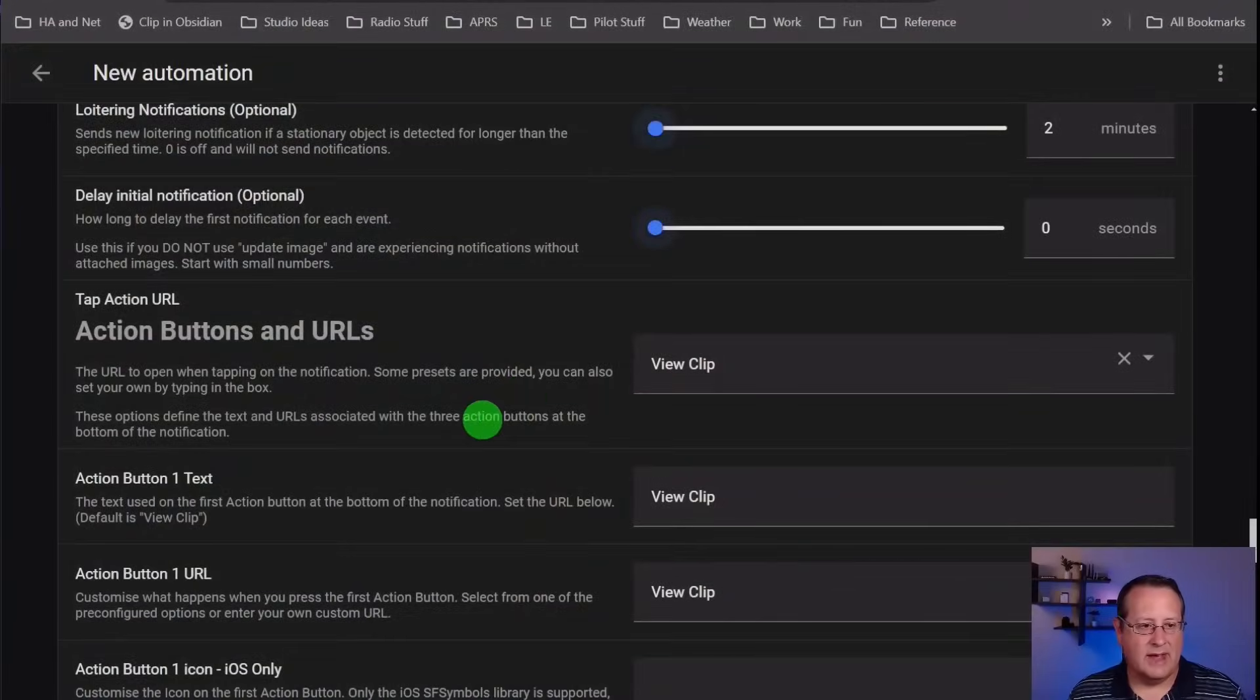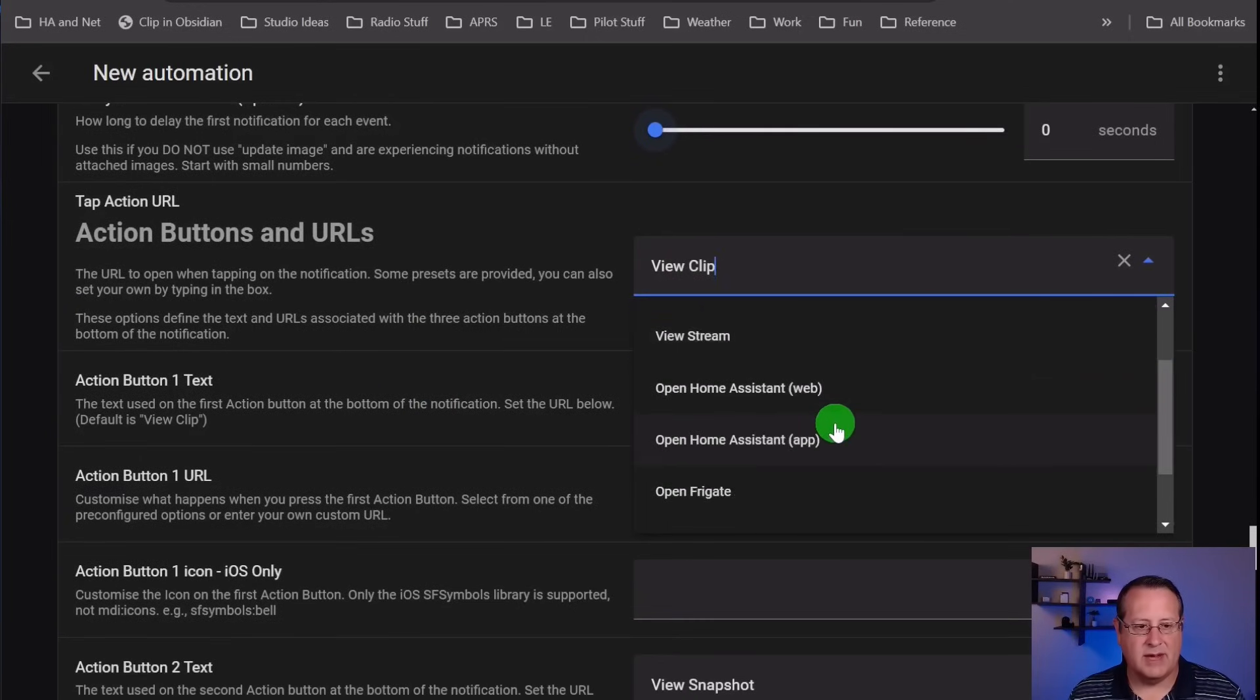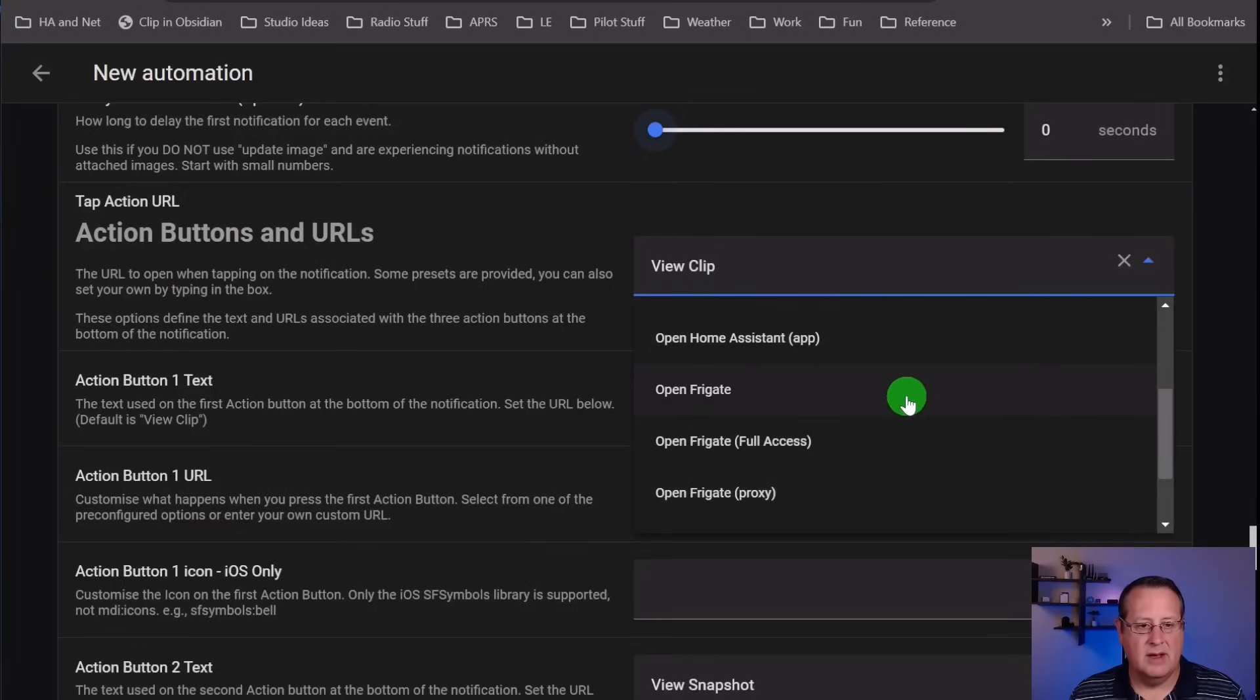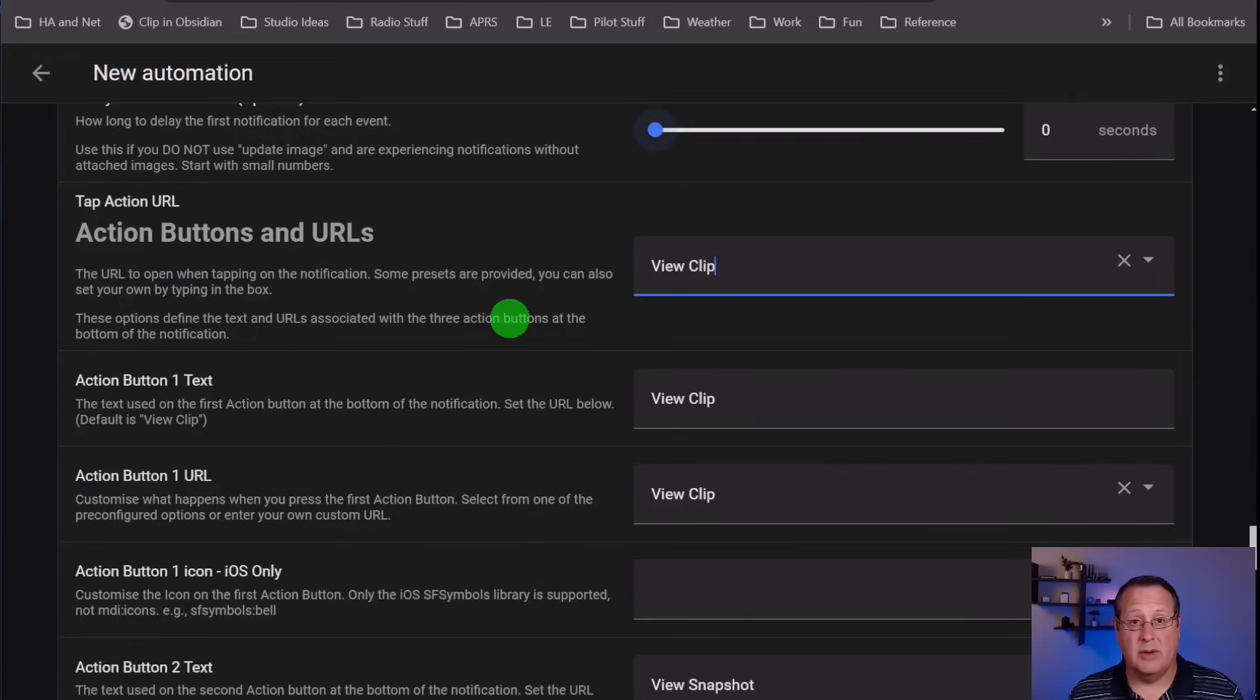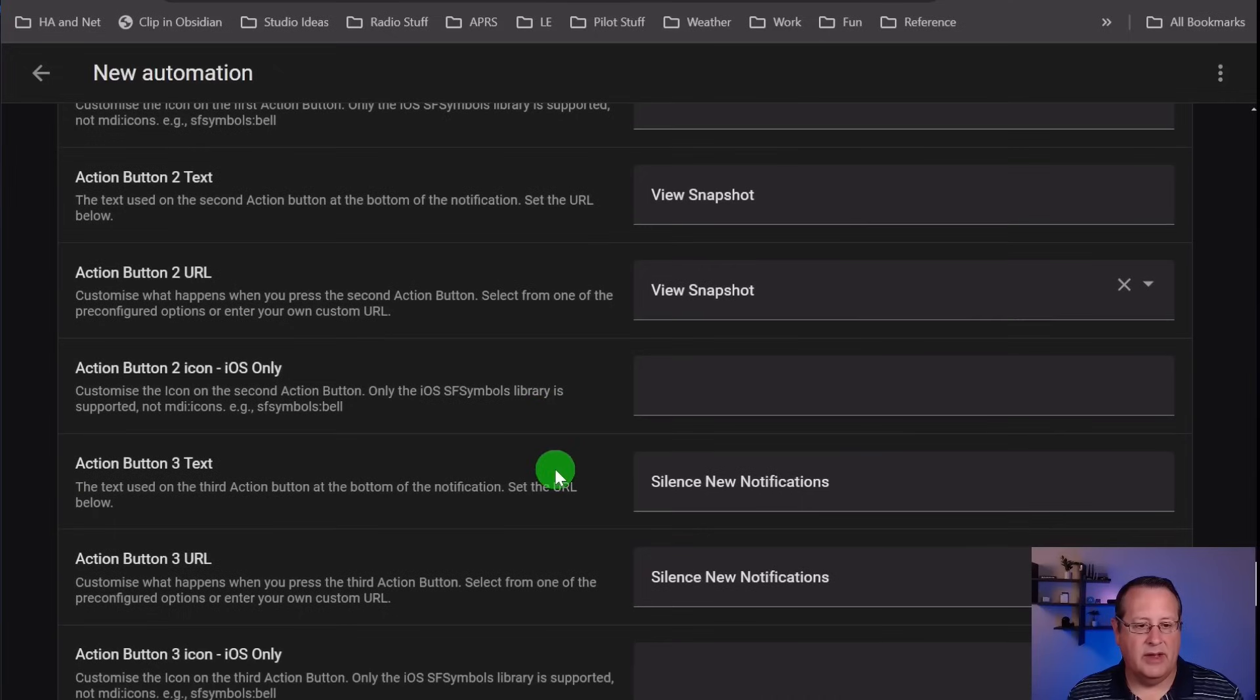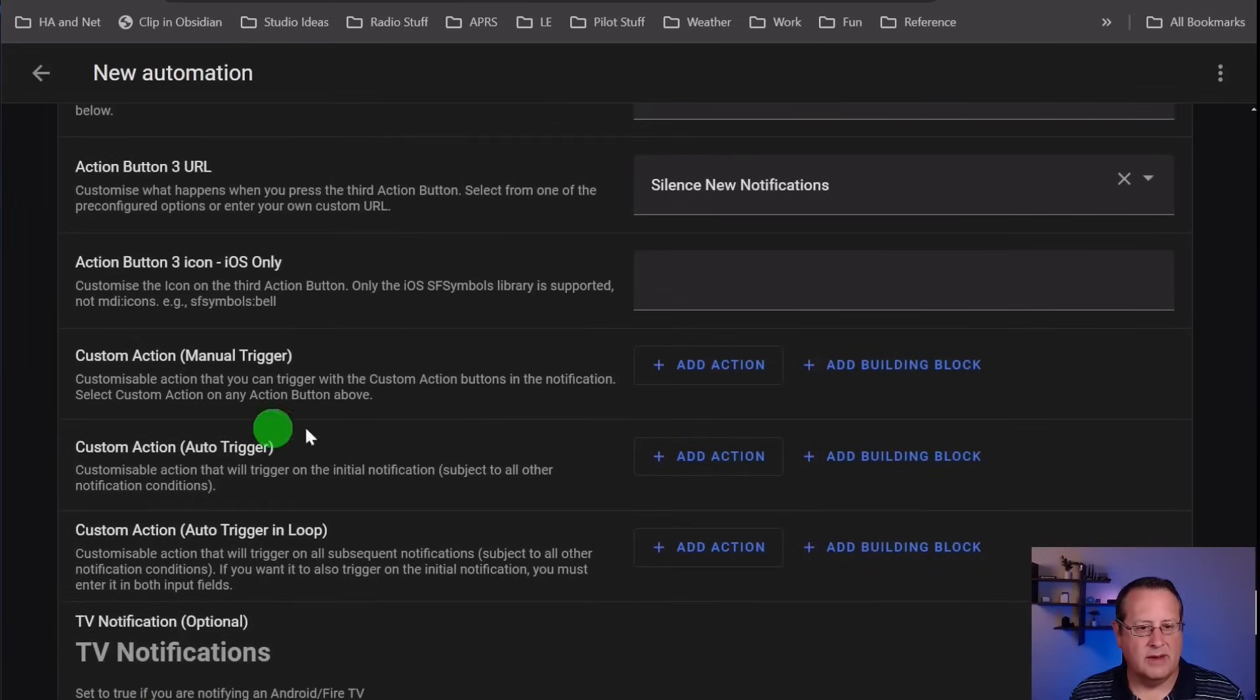Action buttons and URLs - you can set action buttons to do all kinds of stuff. View the clip, the snapshot, the stream. You can open Home Assistant in the web or the app, open Frigate, open Reolink app, and you can do a custom action here. The most common are to view the clip, which is the recording of the actual alert. You can also view the snapshot, and then you can silence new notifications. Those are the three that I'm going to use, and those are the default. You can have three of those.